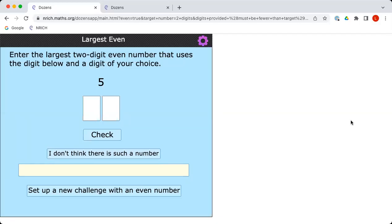Largest even is a number challenge. Charlie, let me explain how it works. The computer has given us a digit and we're being asked to make a two-digit number using the digit we're given and one of our choice.